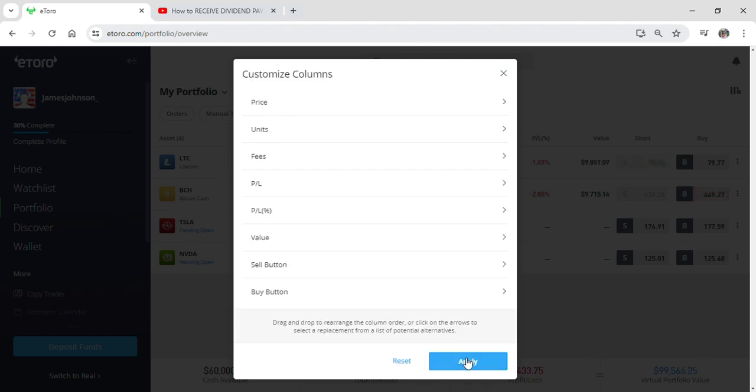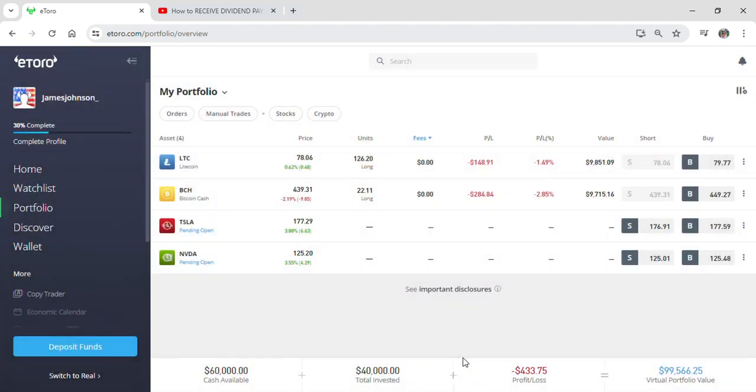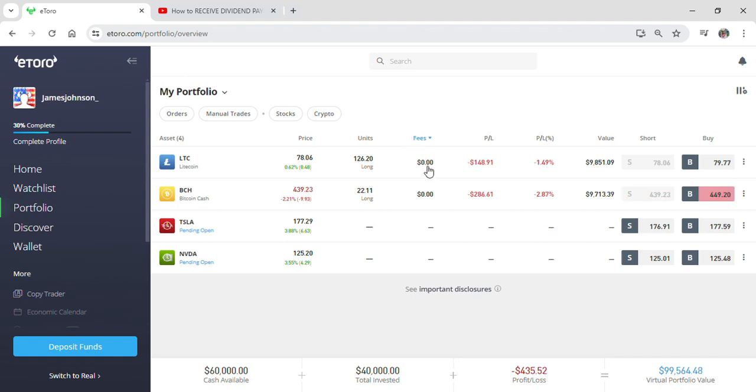The fees section shows the dividend that each company gives you or any kind of company that you have invested in. If you go to this and click on apply, you can see fees has been applied.